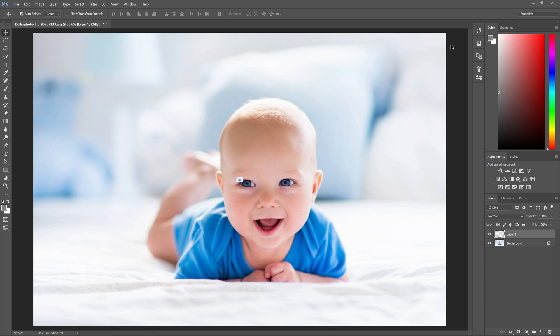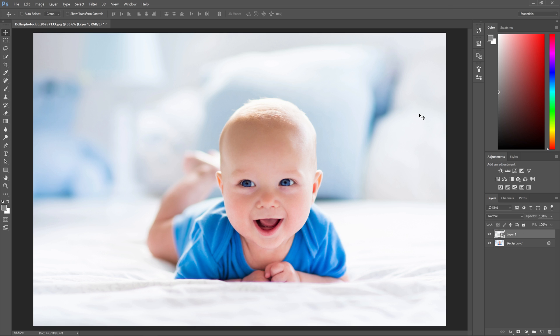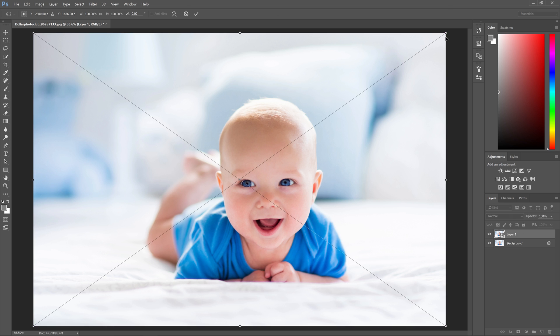But if we convert the layer into a smart object first, we can make an unlimited amount of transformations and the image quality will always be the same.